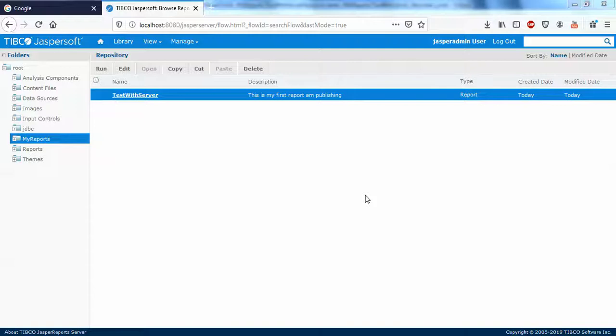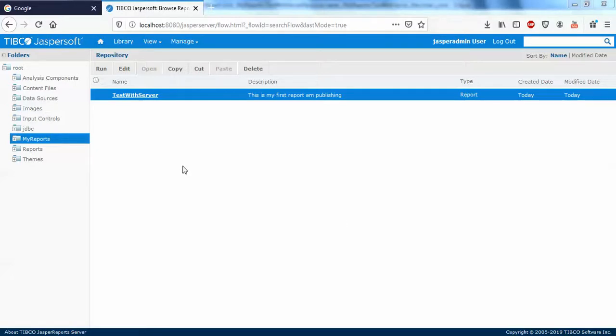Hello guys, welcome back. In this video I'm going to show you how to handle exceptions in Jasper server. We'll go with a practical example. We are in Jasper server and we have published this report from studio to server. If you watch my previous videos you'll understand how I published this.